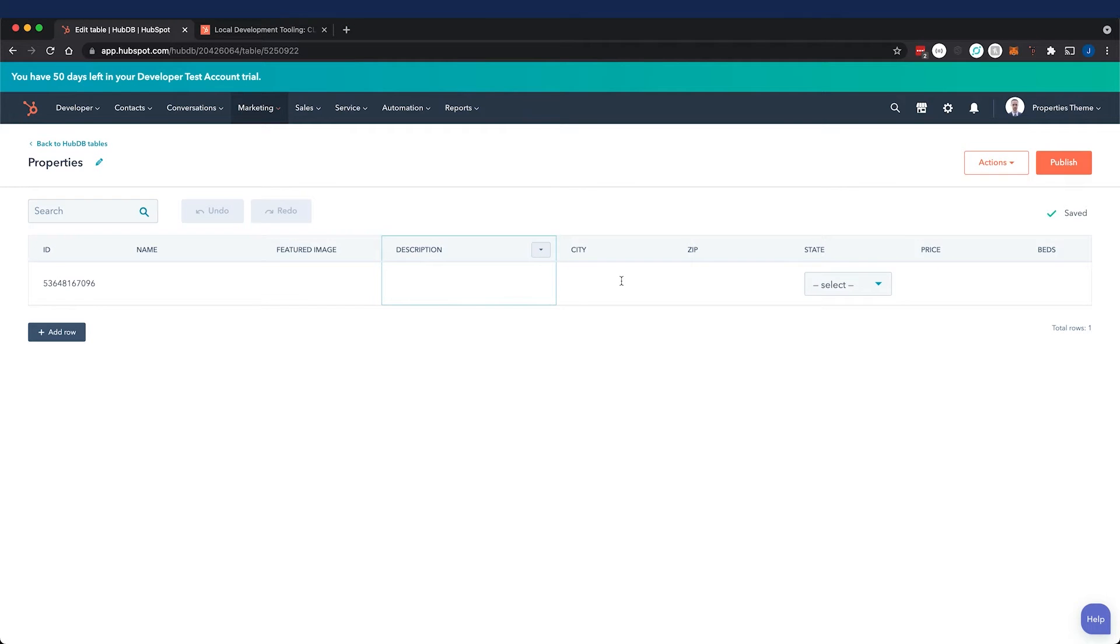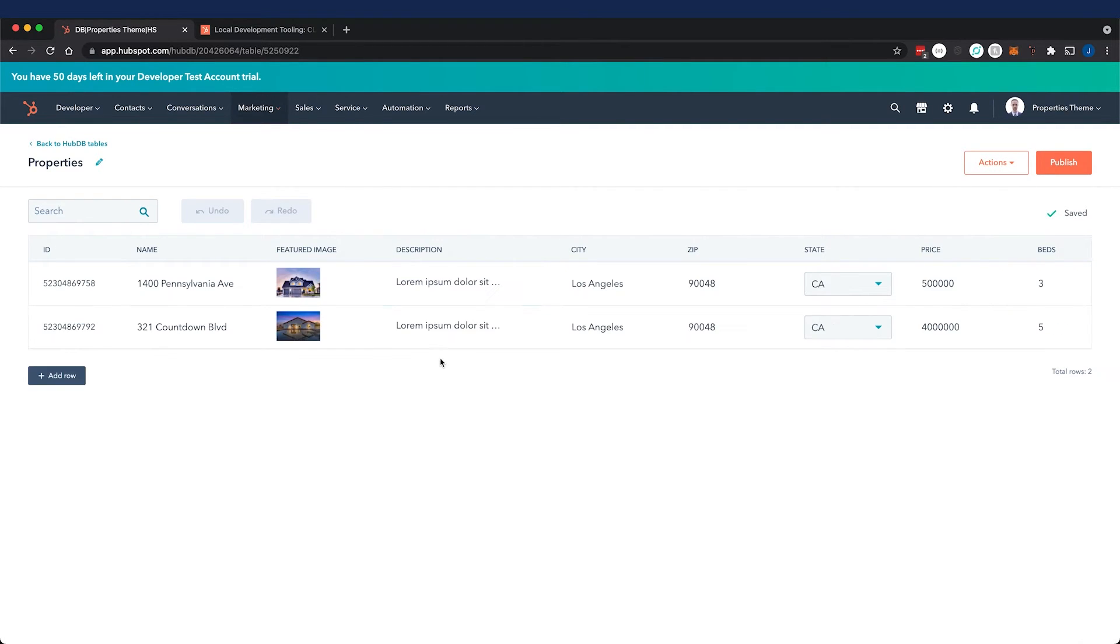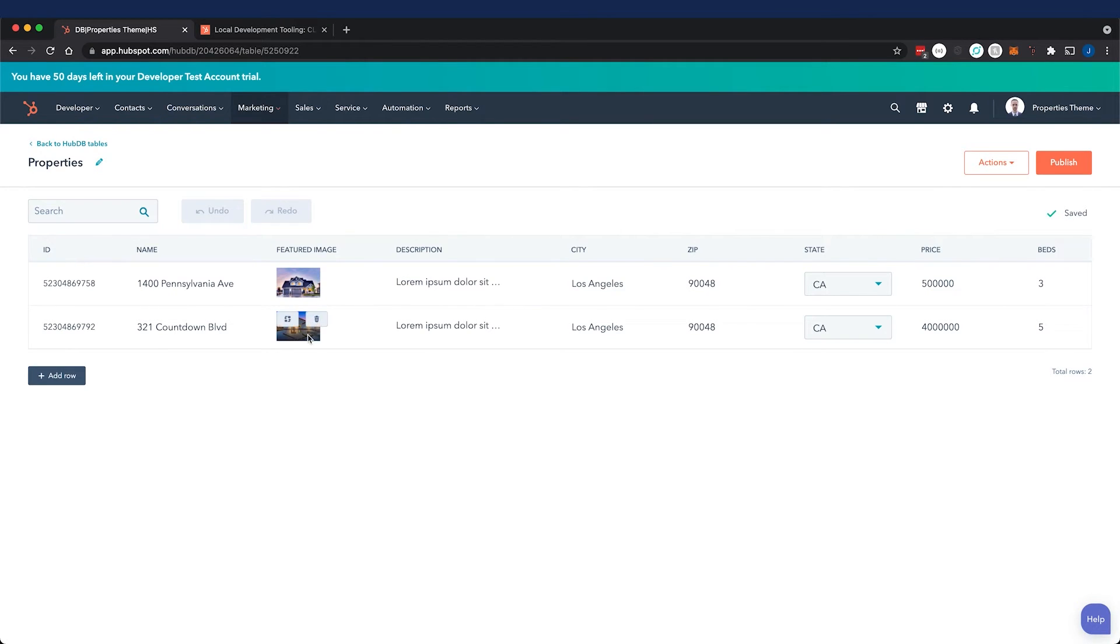And now that I've created all of the appropriate column types to correspond to my WordPress custom fields, I can go ahead and start inputting data. So here we are with a couple of properties input. I'd like to import the rest.